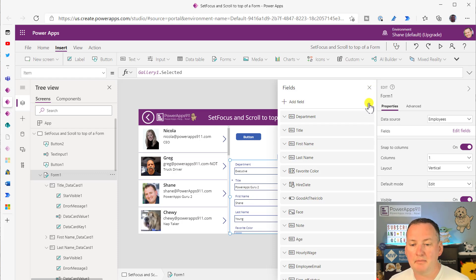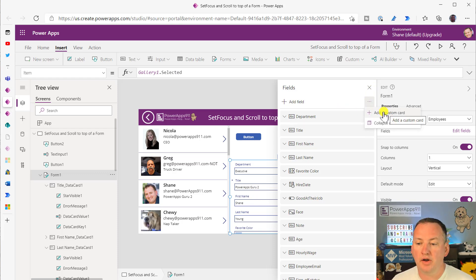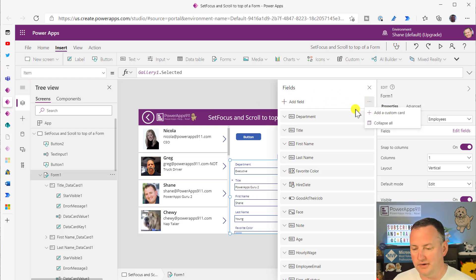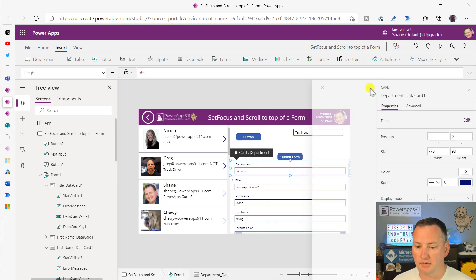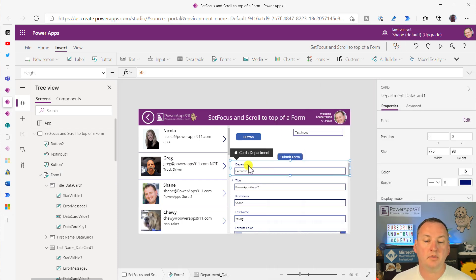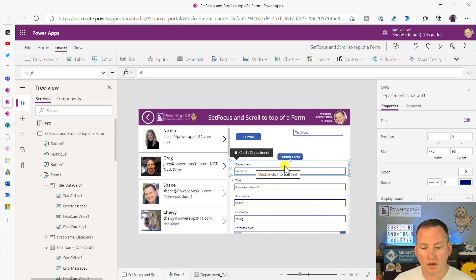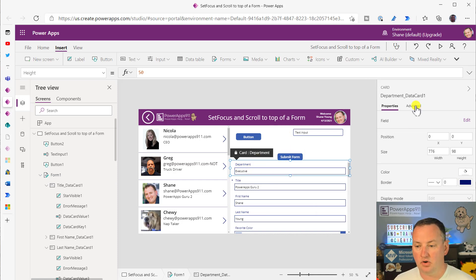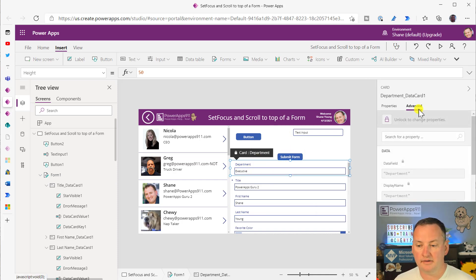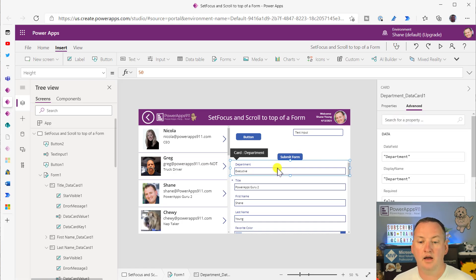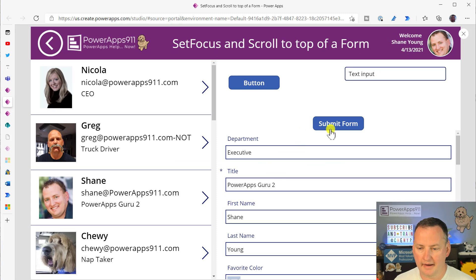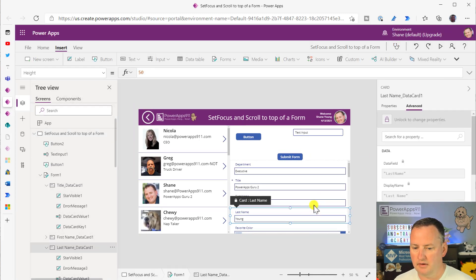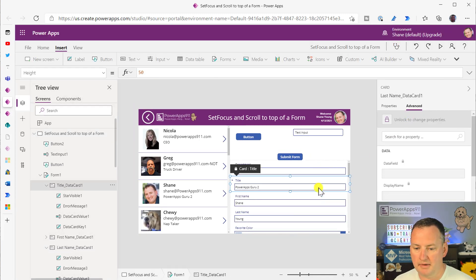So what I came up with for that person was we went, there's two different ways to do it. I guess we'll do it the least confusing way. So what we could do here is we went to this department one, and I said, all right, I want to edit this card. So I unlocked it. So Advanced, Unlocked, and oh, department is, I'm cheating. Hang on, hang on. I picked the wrong one.